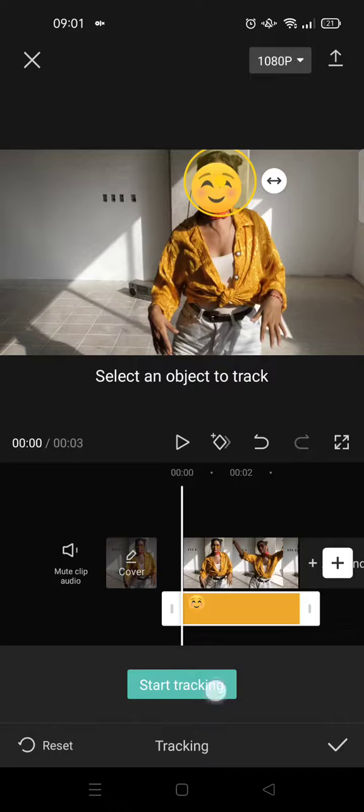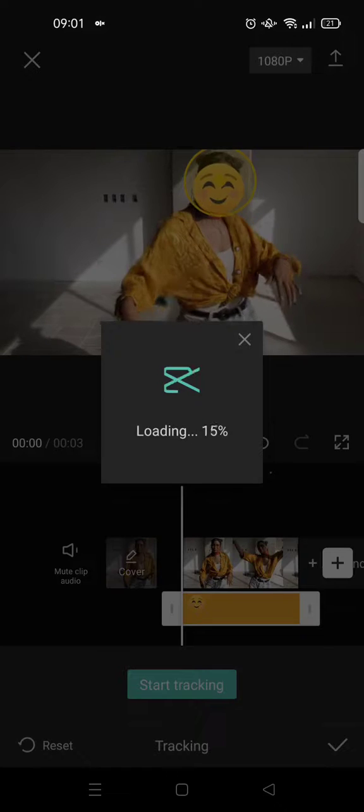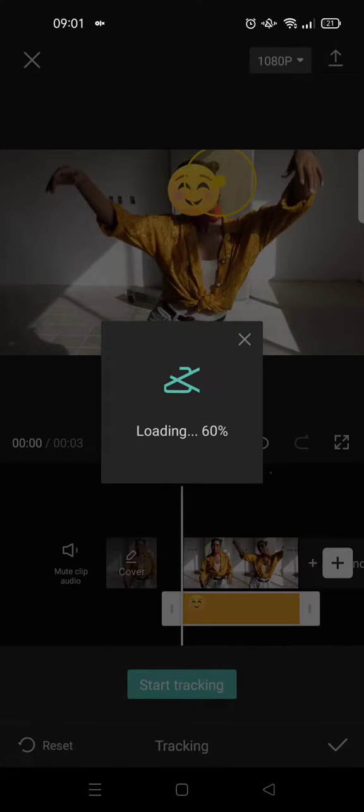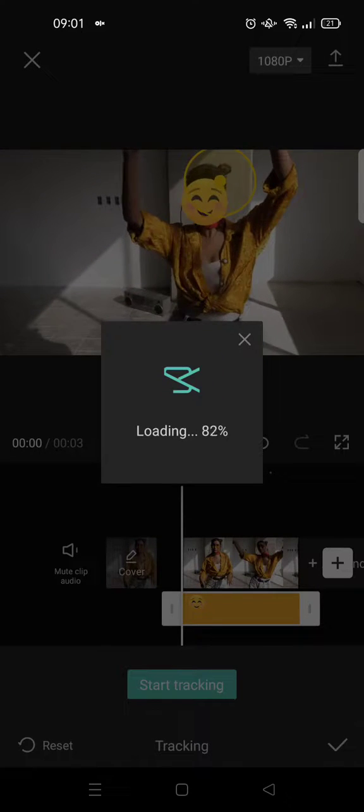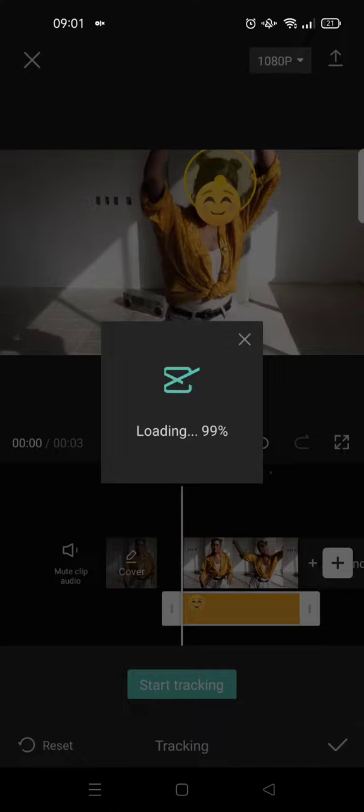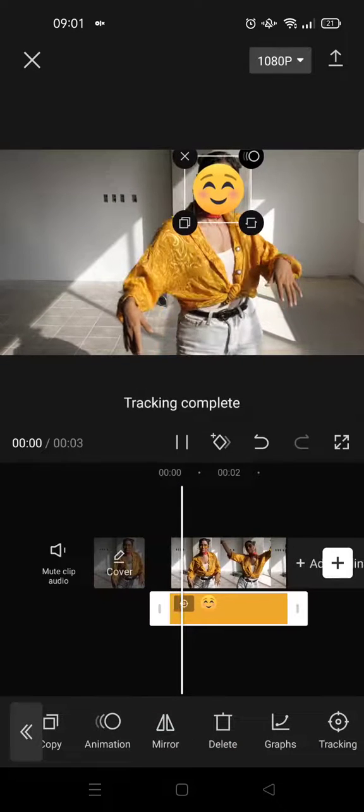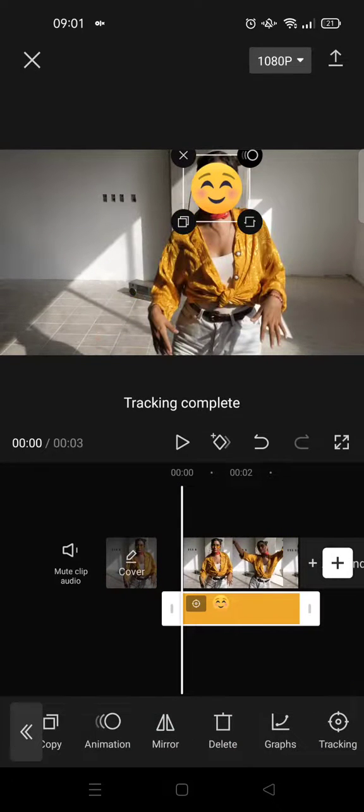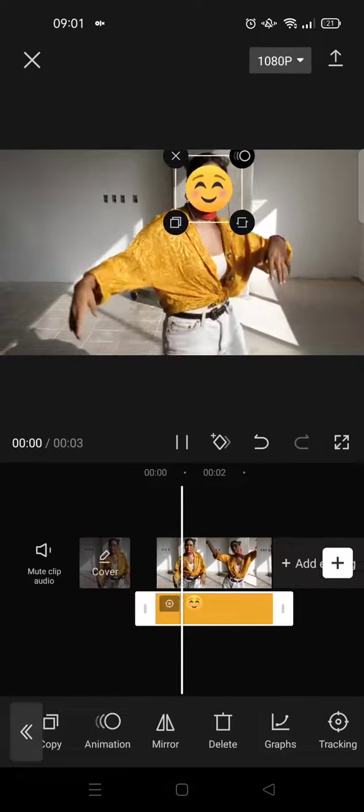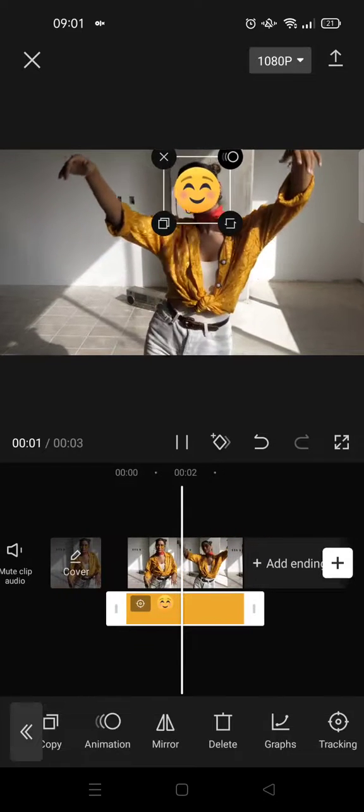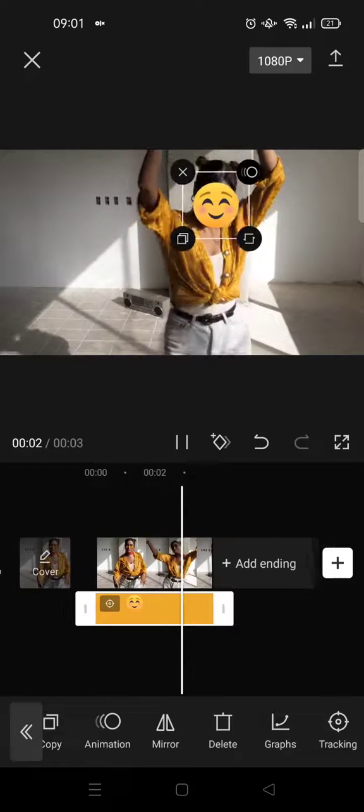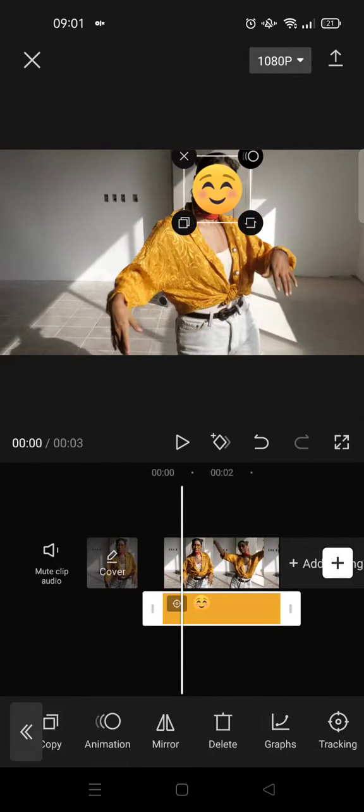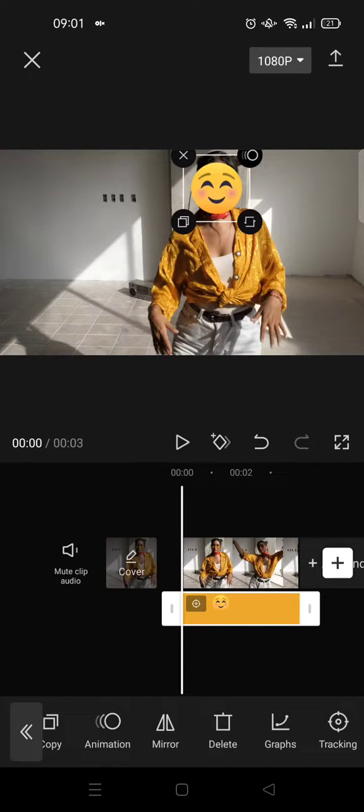After that, click on start tracking, then click on the check icon. Now the face has been covered with the emoji, and you can always adjust the size to your liking.